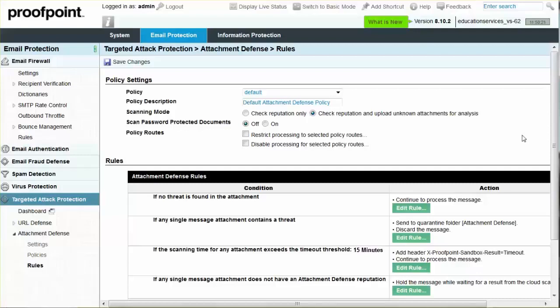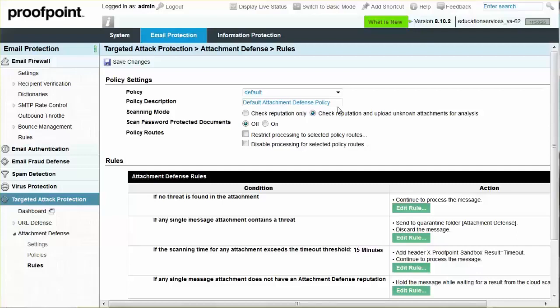Within the default policy, there is a list of rules with corresponding conditions and actions. If a message attachment is checked and clean, the message continues to process through the filtering engines. If the message attachment contains a known threat, the message is quarantined. If the attachment reputation is unknown, the message is held while waiting for the cloud service to determine the reputation.